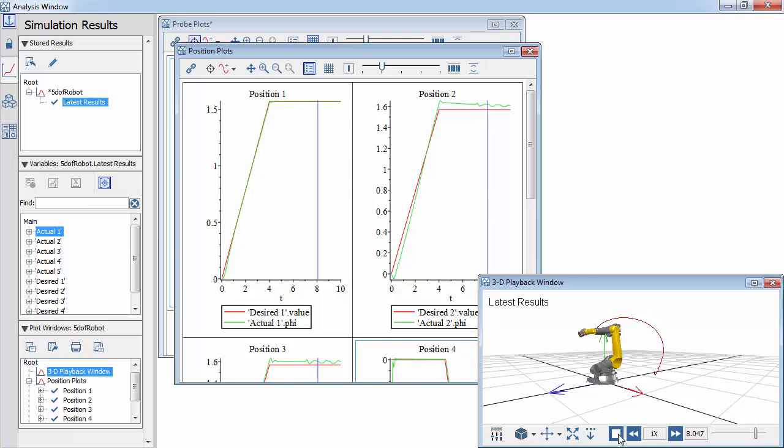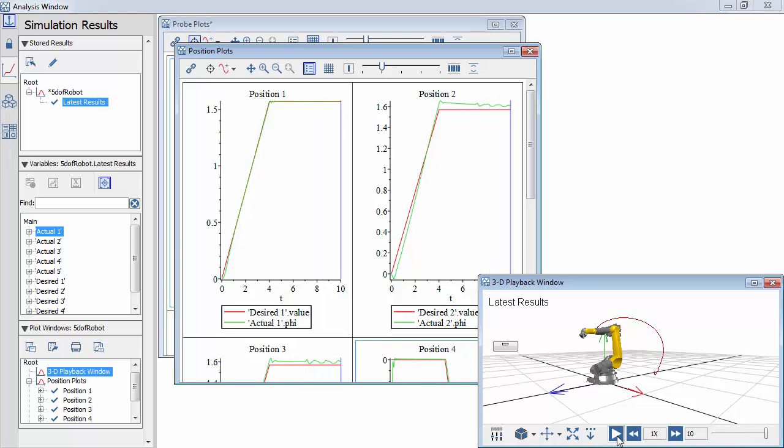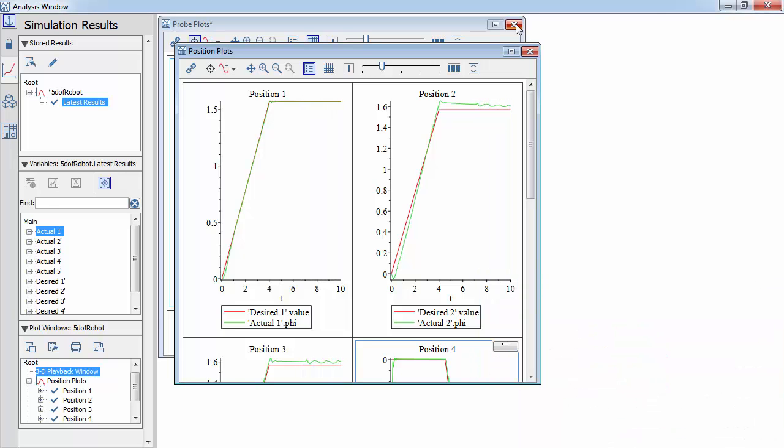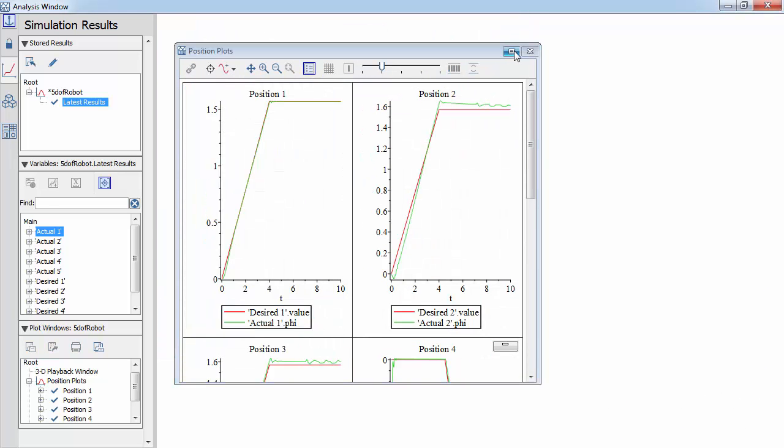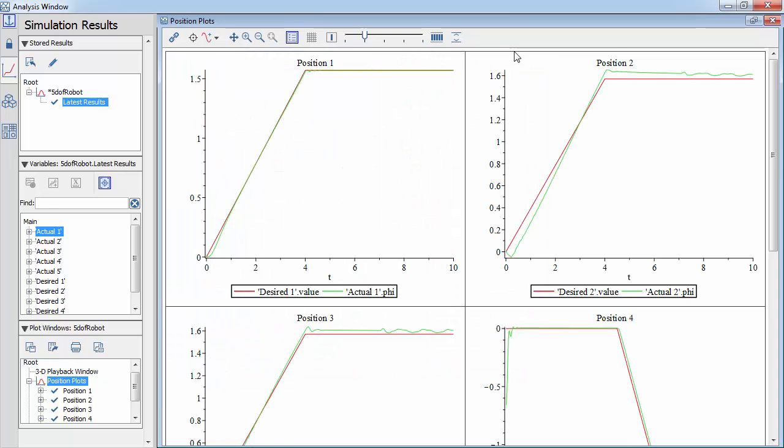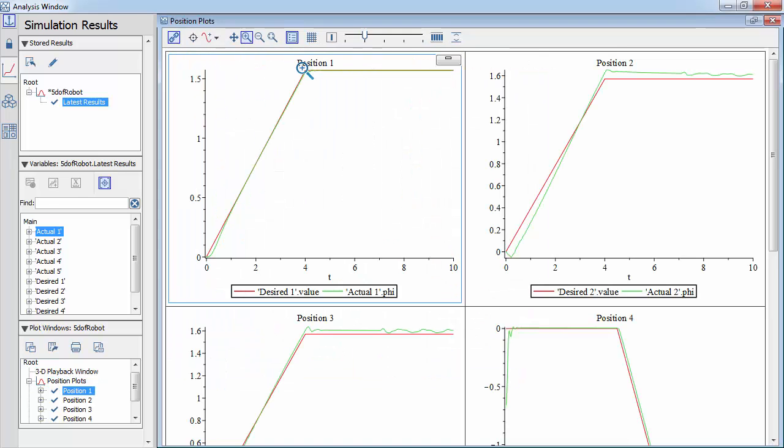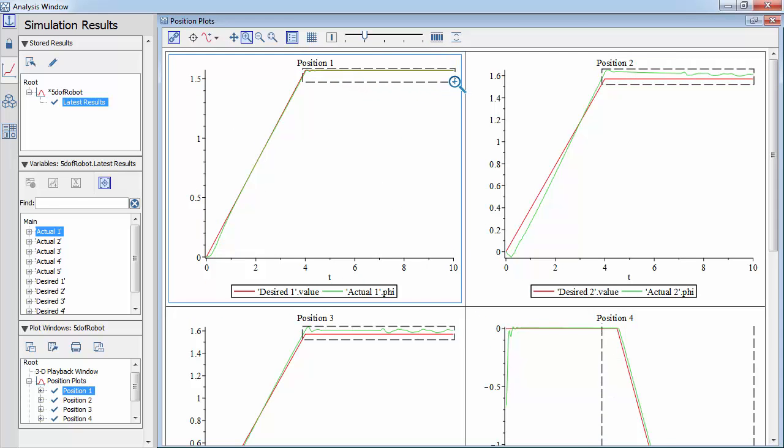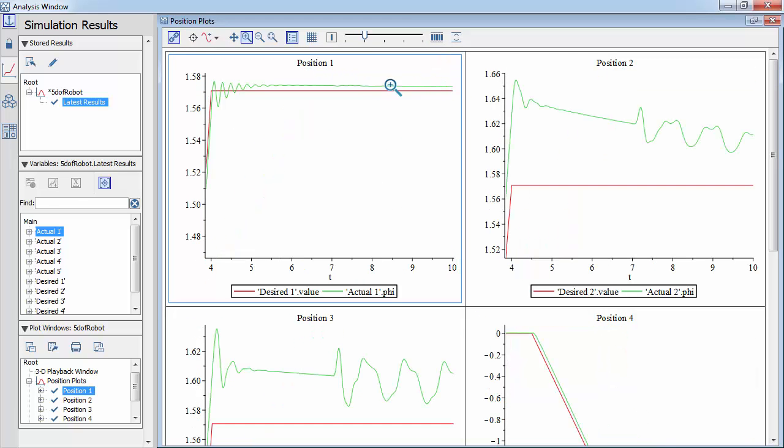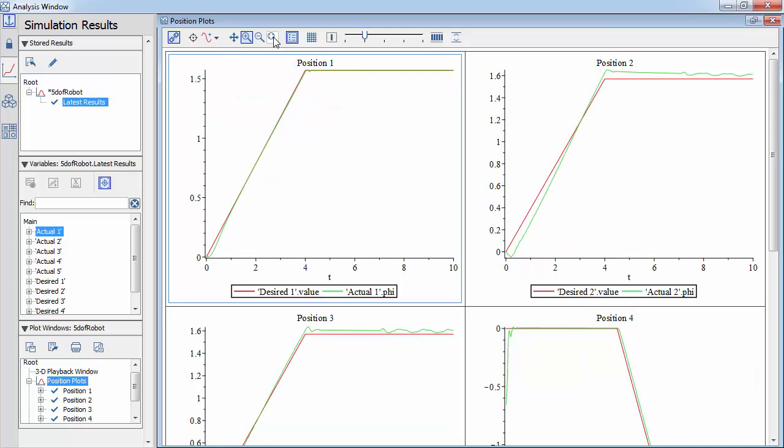The visualization window contains custom plots. In this instance, we compare the desired and actual joint angles on a single plot. Plots in a single window can be linked together. This allows changes in one plot to propagate to others.